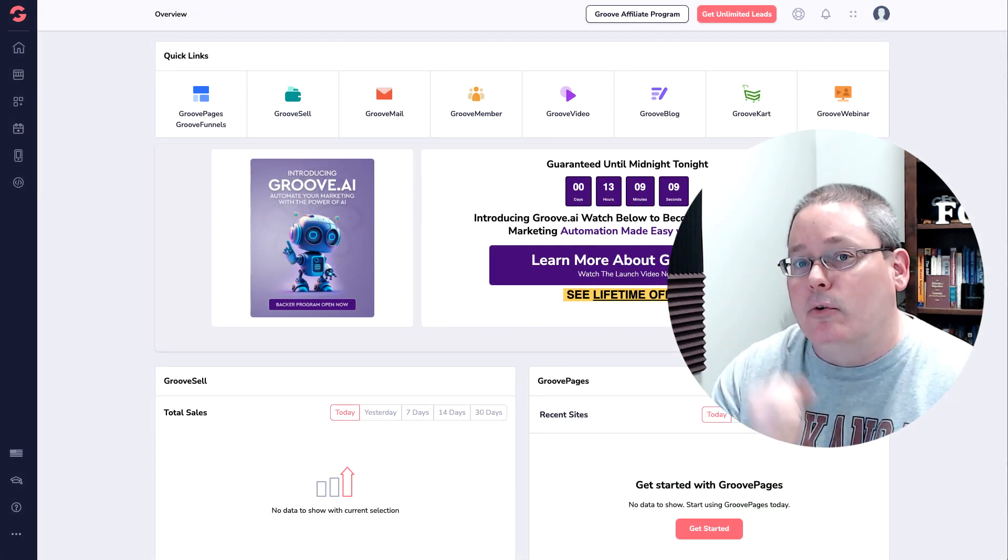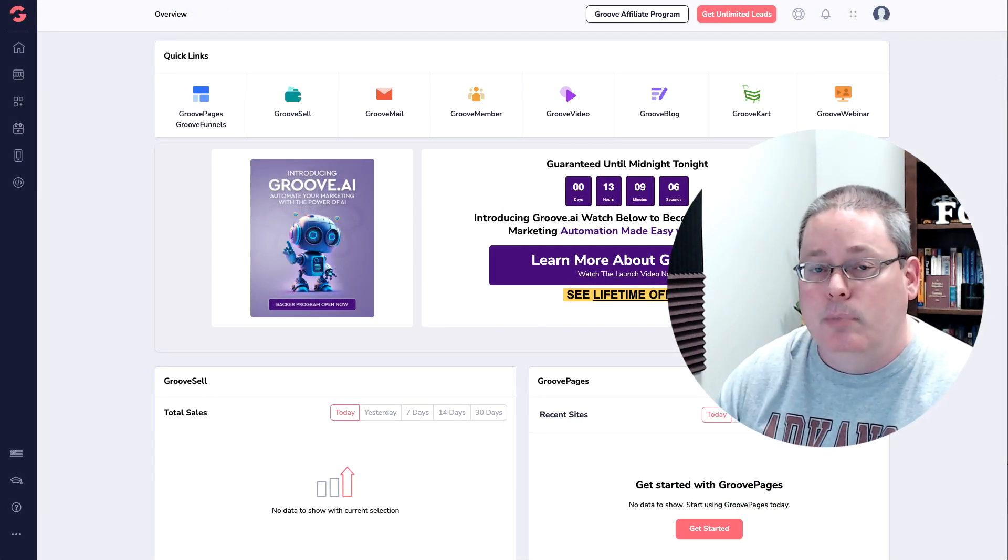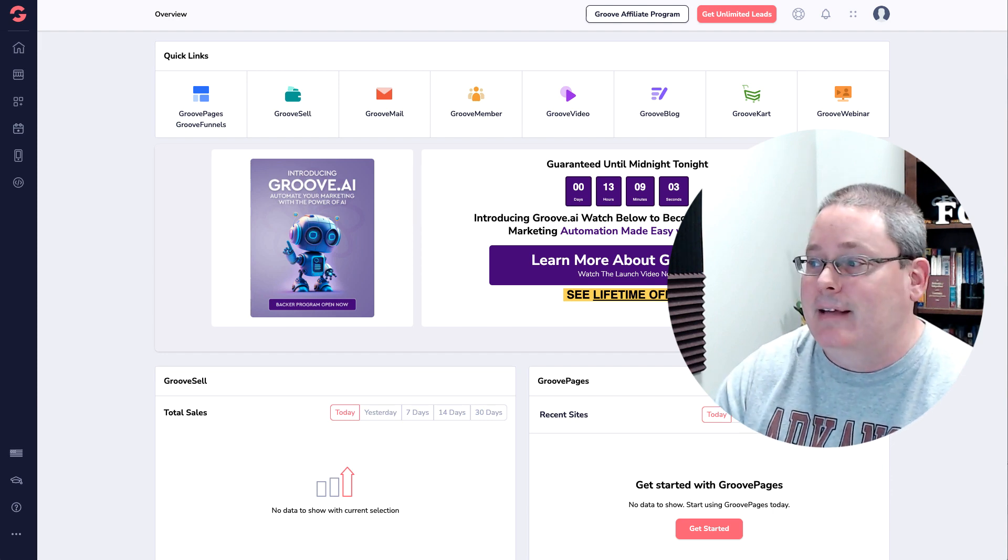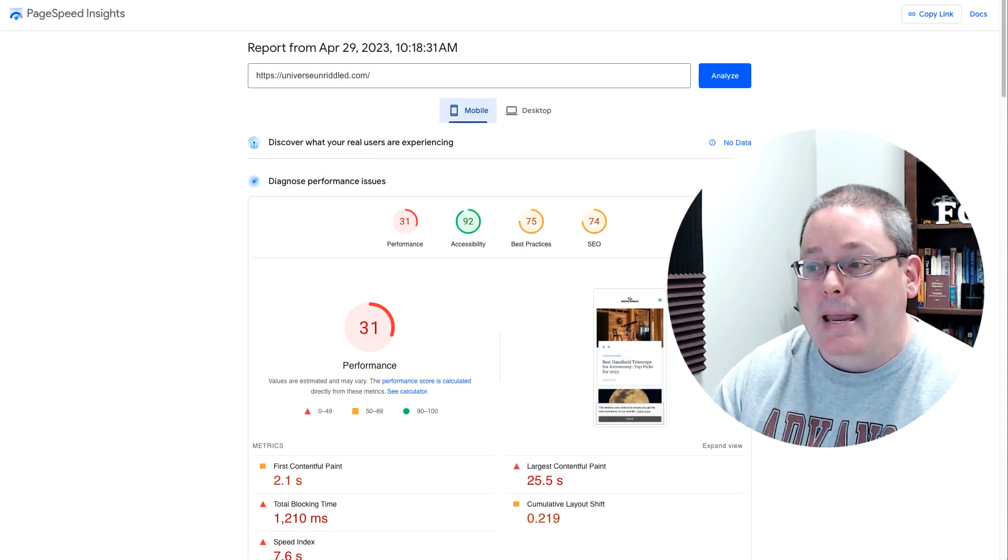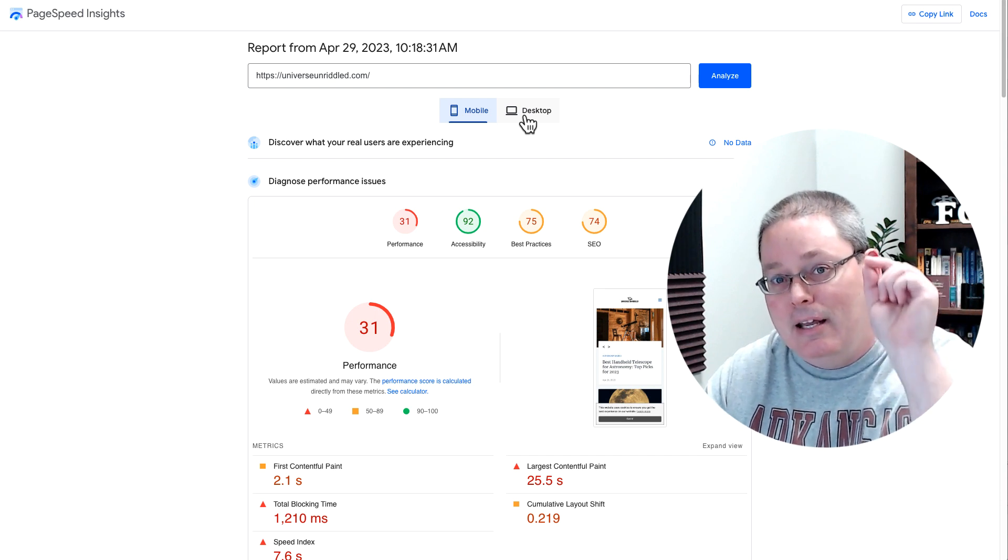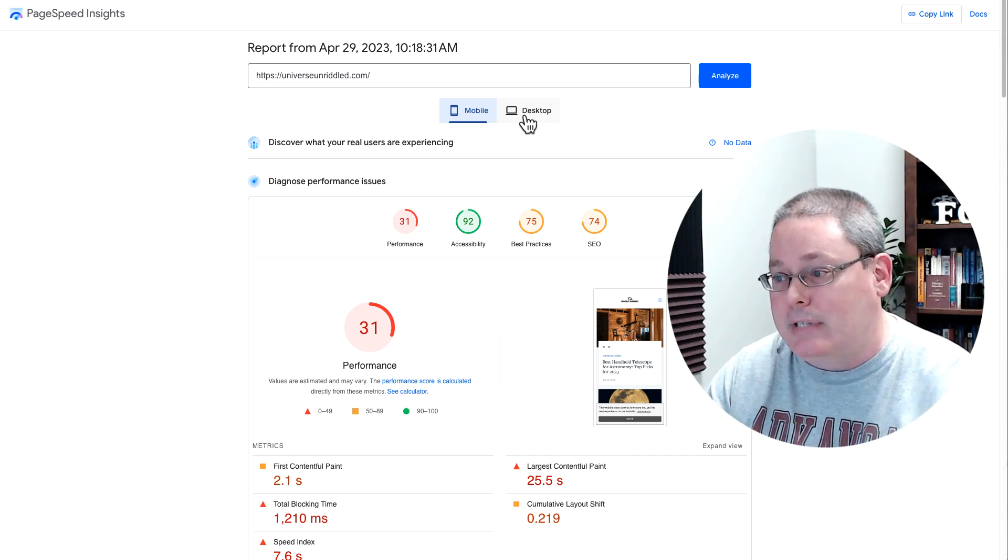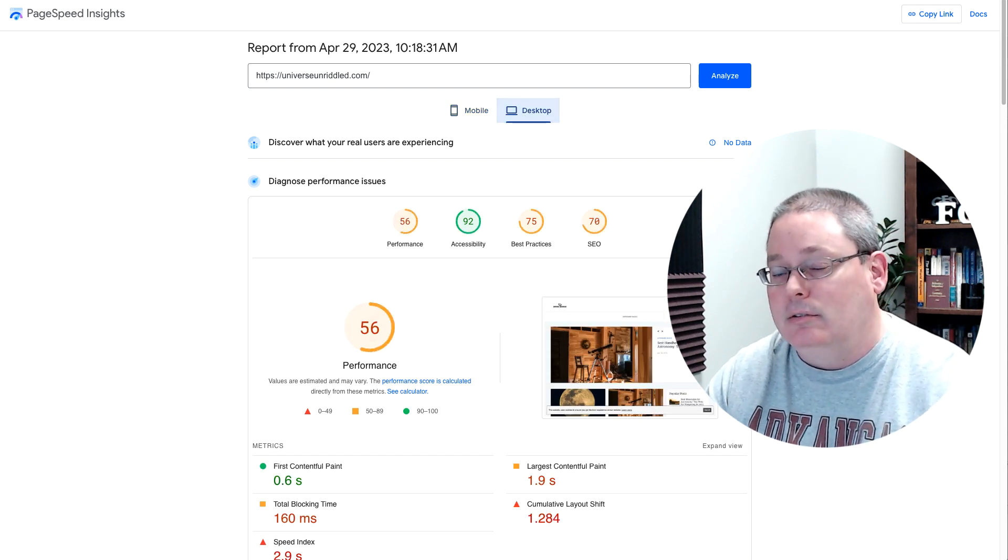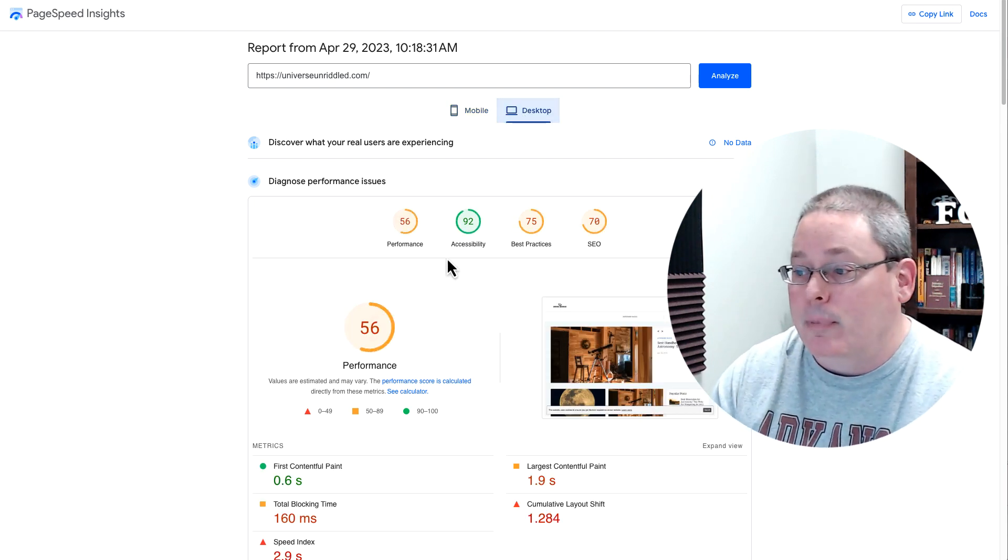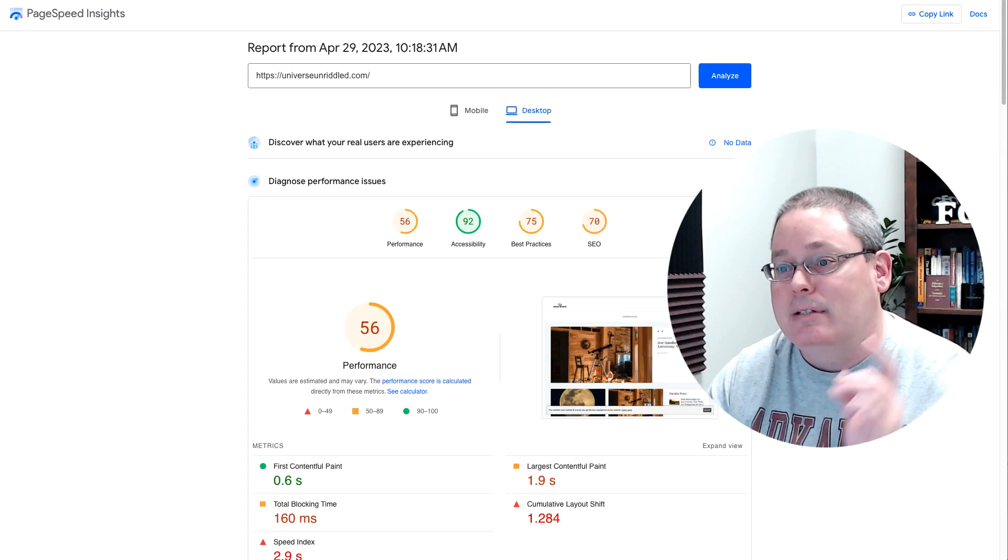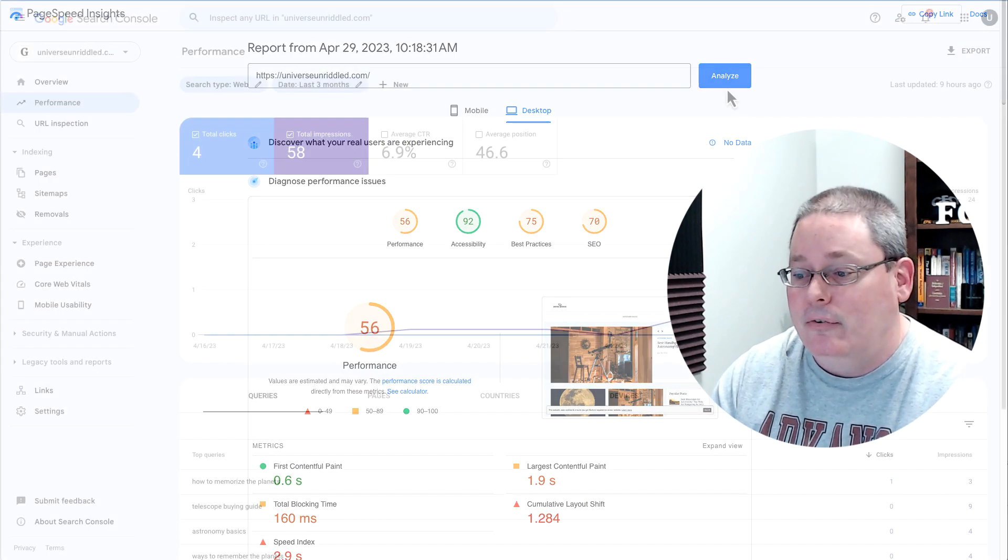I'll also be using Groove and putting the content up on GrooveBlog. I will not be using WordPress in this case study. We'll be taking a look at PageSpeed Insights. Of course, this is directly showing you what GrooveBlog and Groove are capable of. We'll have mobile and desktop results as we move through. We'll look at performance, accessibility, and all the other metrics that PageSpeed Insights is going to give us.